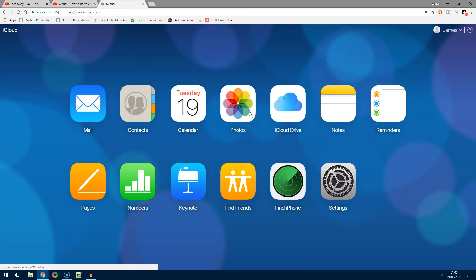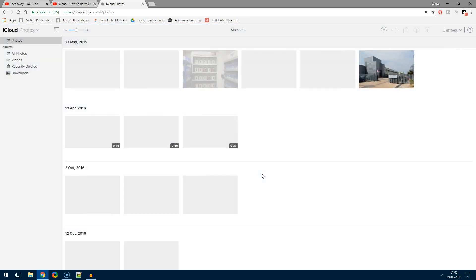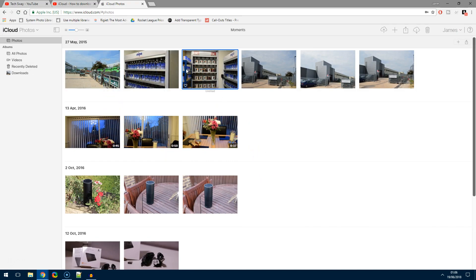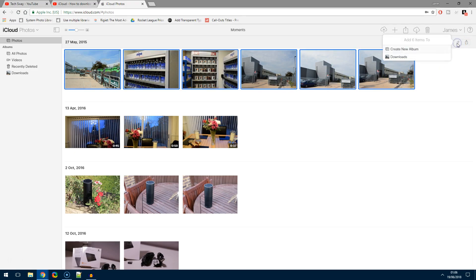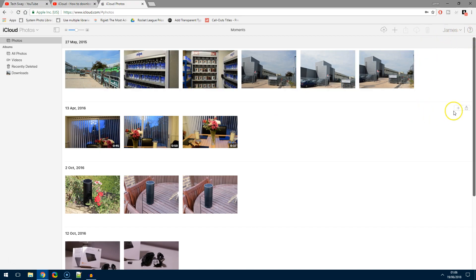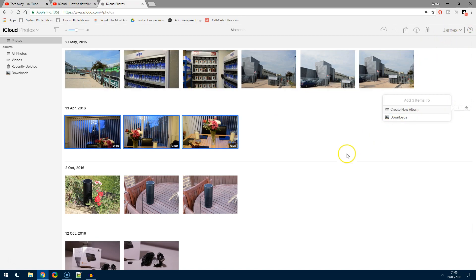Very simply, once you've logged into your iCloud.com account and loaded up Photos, you can't hold Control anymore and click through, because the blue selection square just follows your cursor now. You can obviously still click the plus button to select all of them, then click off, and then download them. You can also do the same by moving on to the next moment.